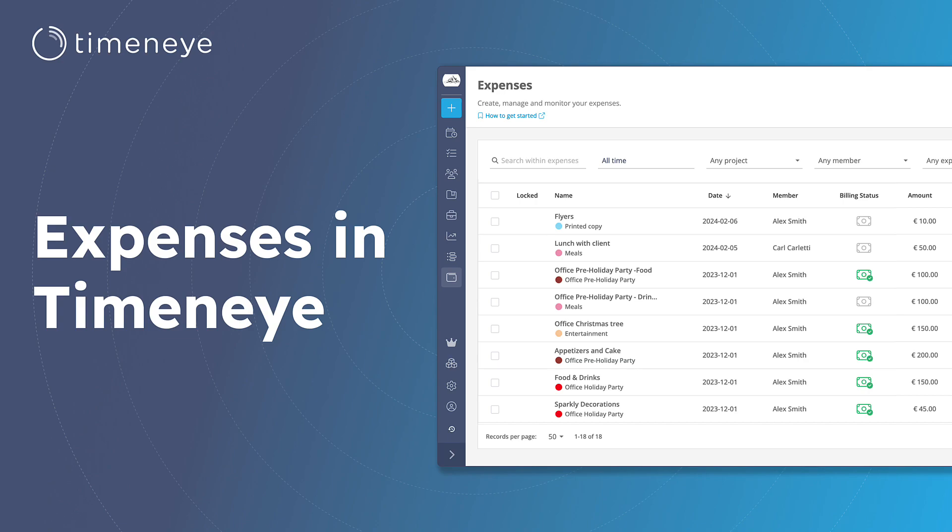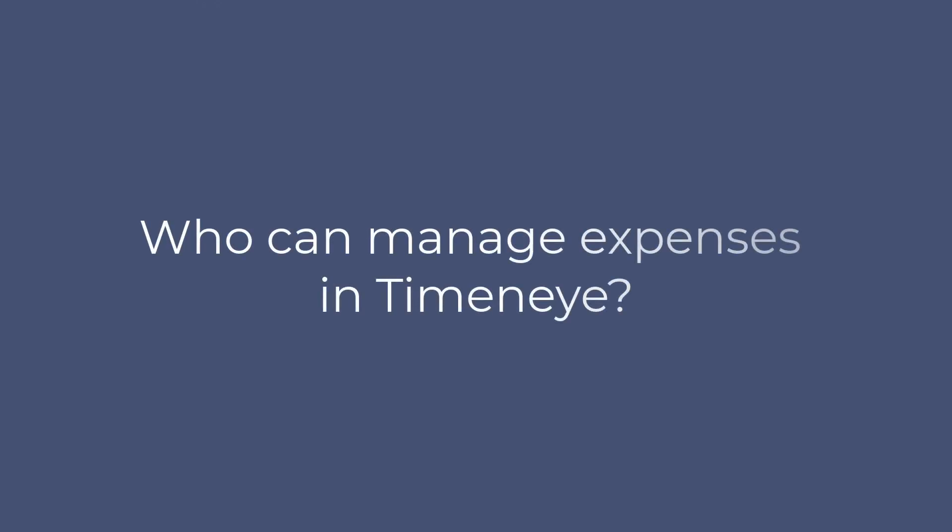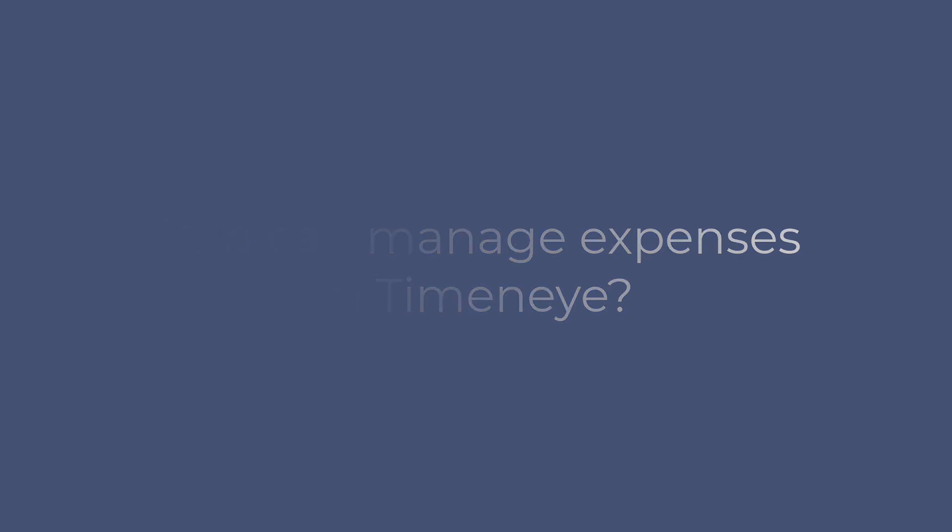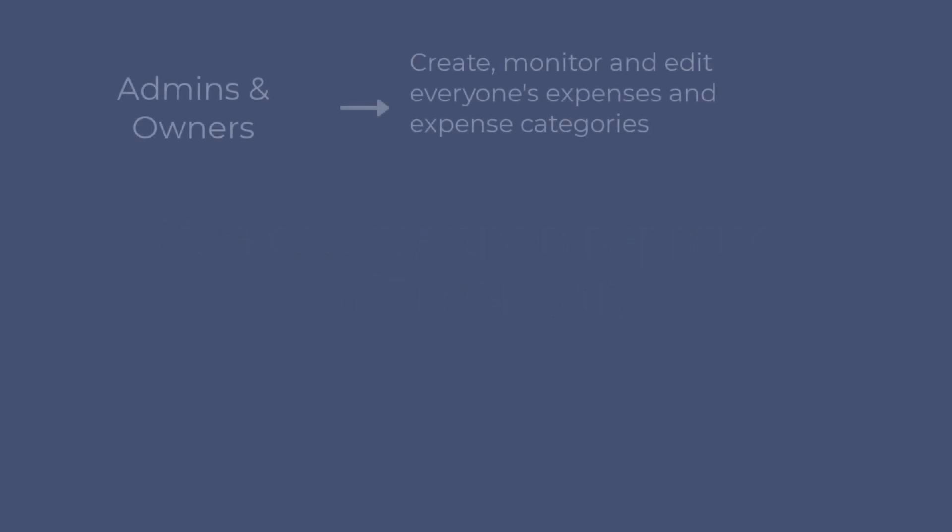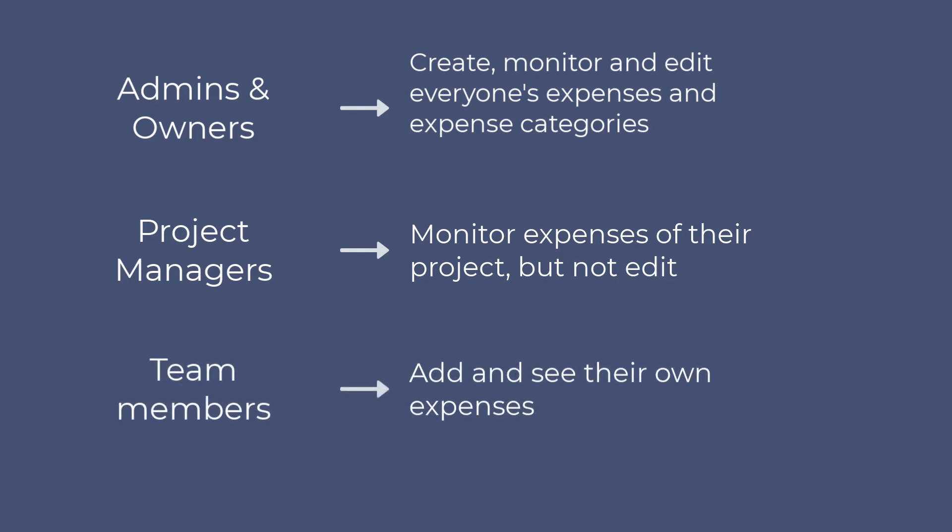Before we dive in, let's clarify who has the ability to see and manage the expenses. Admins and owners can create, monitor and edit everyone's expenses and expense categories. Project managers can monitor the expenses of the project they manage, but they cannot edit them. Simple members can only add and see their own expenses.